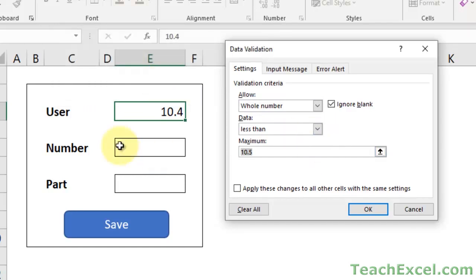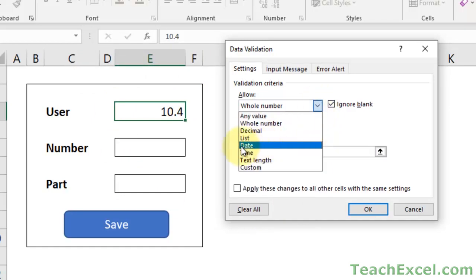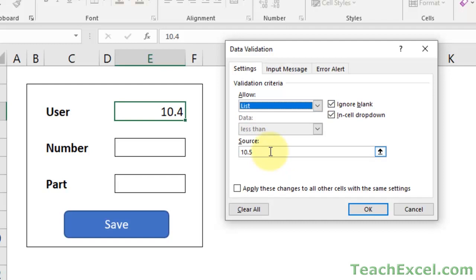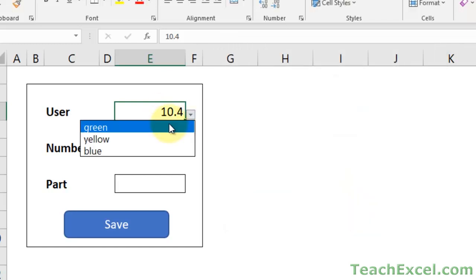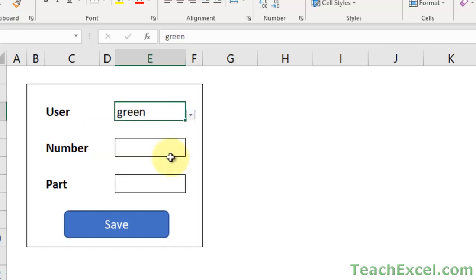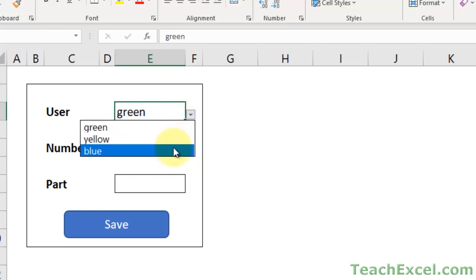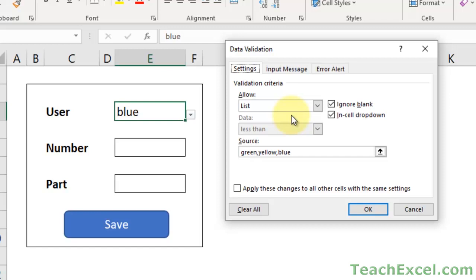But before I get to this specific example with the form, I do want to show you the list option real quick. This is pretty cool - there are so many things you can do with this. Let's say I want to put three items: green, yellow, blue. Hit OK, and I get three items as a dropdown. A lot of people who want to do dropdown menus don't think to go to data validation, but that's where you do it.